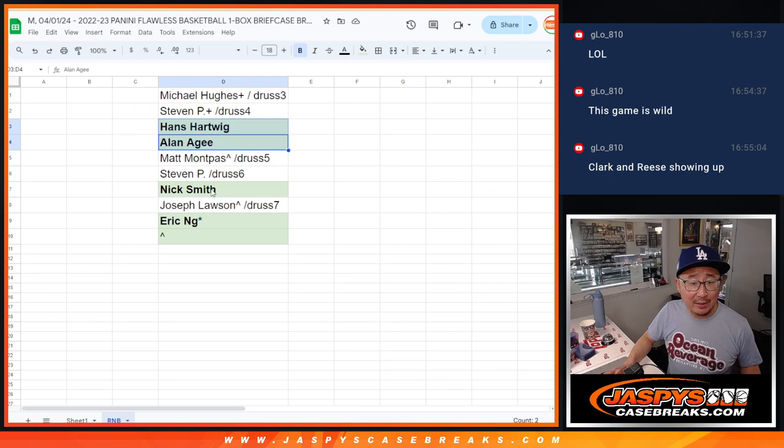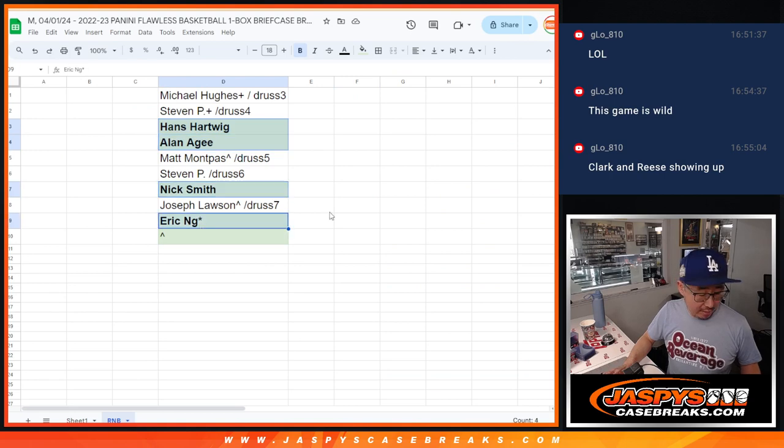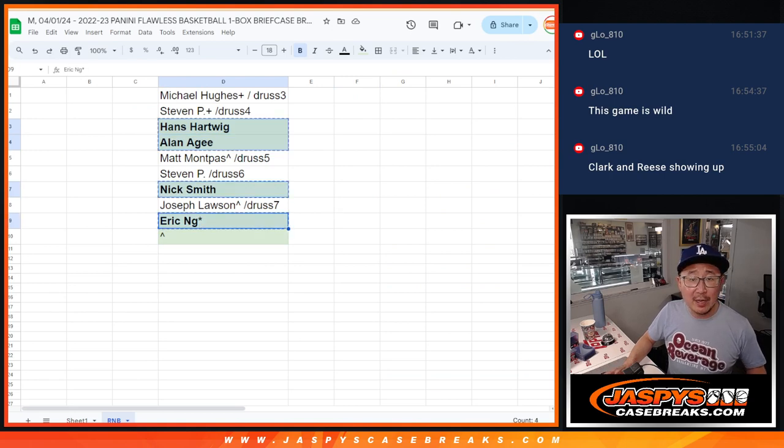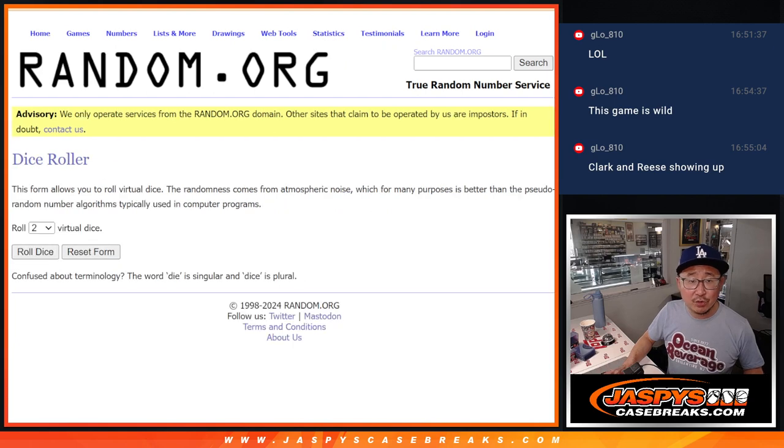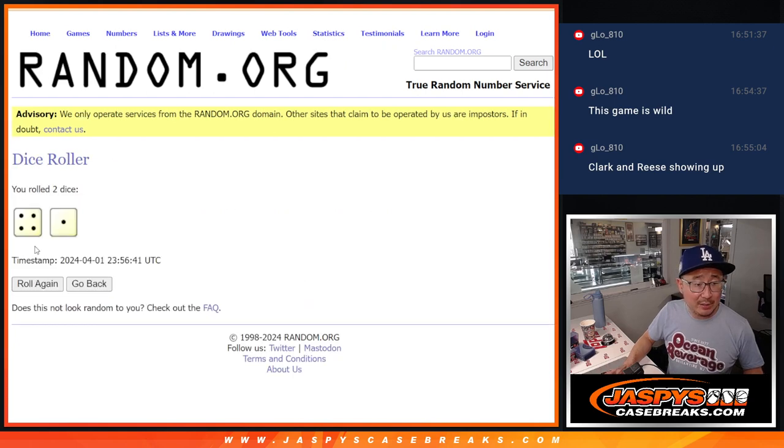Big thanks to Hans, Alan, Nick, and Eric for picking up full spots. Let's see who's going to win the extra spot. Let's roll it and randomize it.